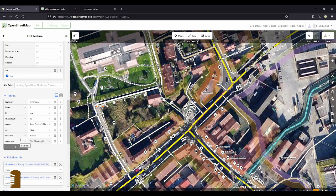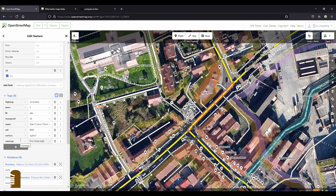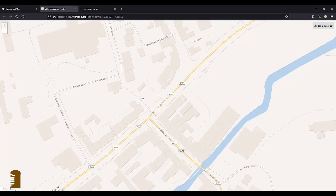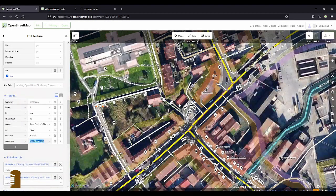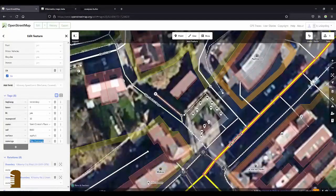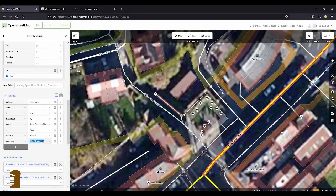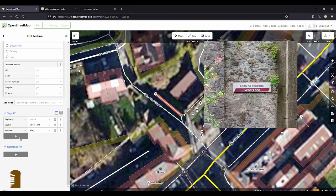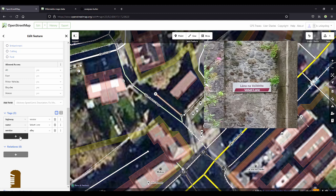And then the next one is Velvet Lane. I think that's also not on it. It doesn't seem like it. It's not actually a lane anymore, but it still has a sign. So there's a gate here, it's not accessible, but I'll just add that as well.